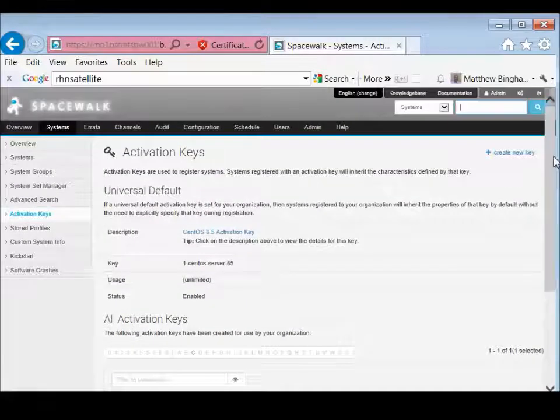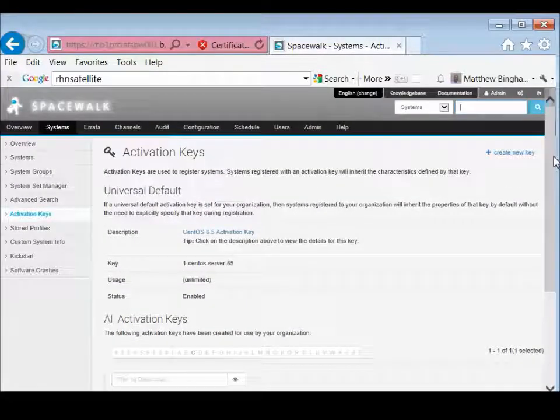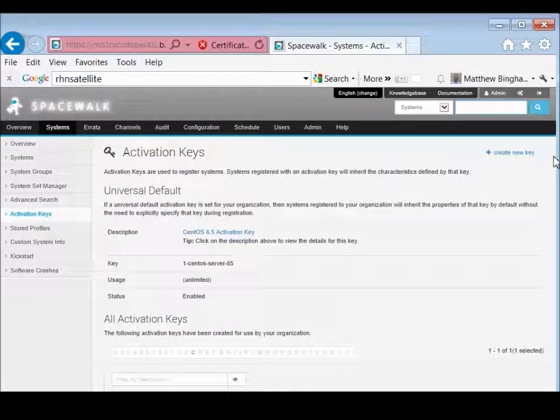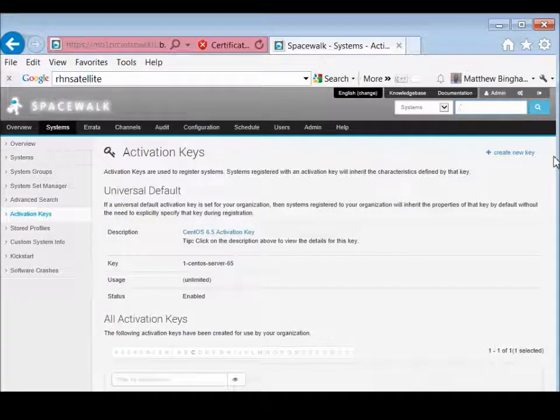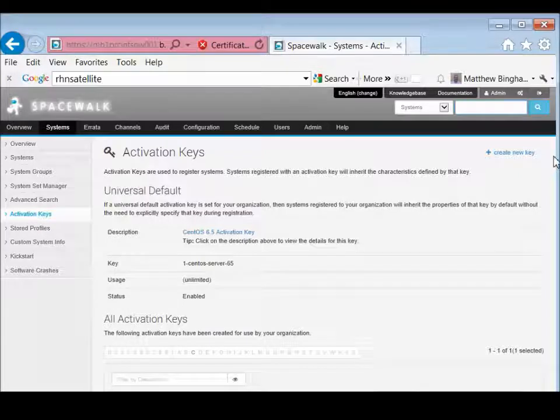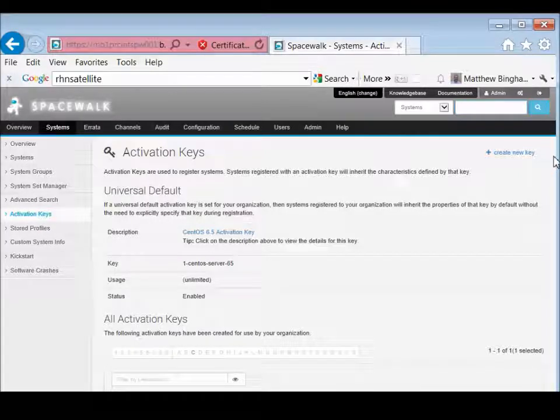And that's pretty much it for this one. Thanks. Come back. I'll have some other steps that we'll start doing. We've already created the channels. Now we've done the activation key.